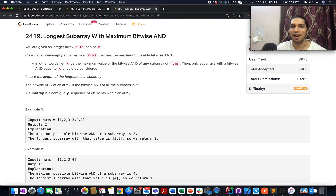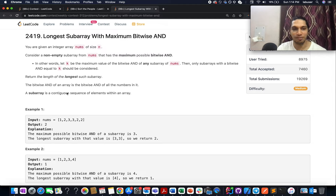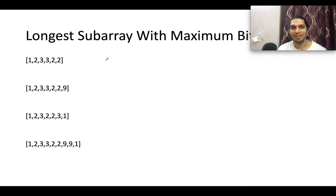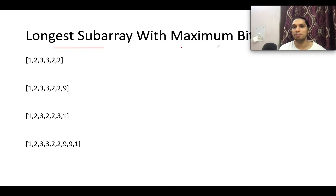Welcome to this session on 'Longest Subarray with Maximum Bitwise AND,' a medium-level question on LeetCode. I'll be talking about the question as well as the algorithm through the presentation, so let's quickly hop onto it. The question says we need to identify the longest subarray with maximum bitwise AND — there are two aspects to this.